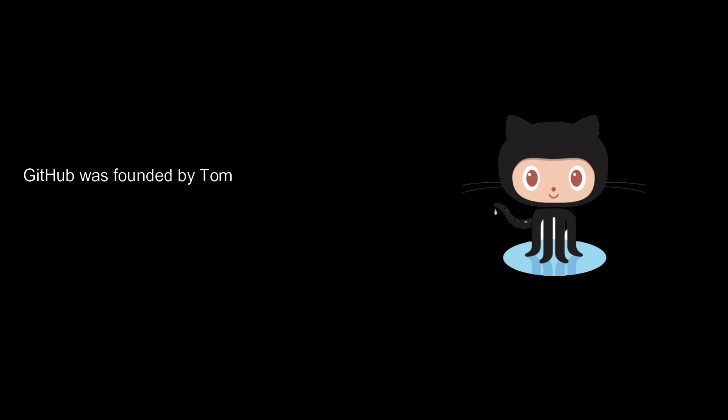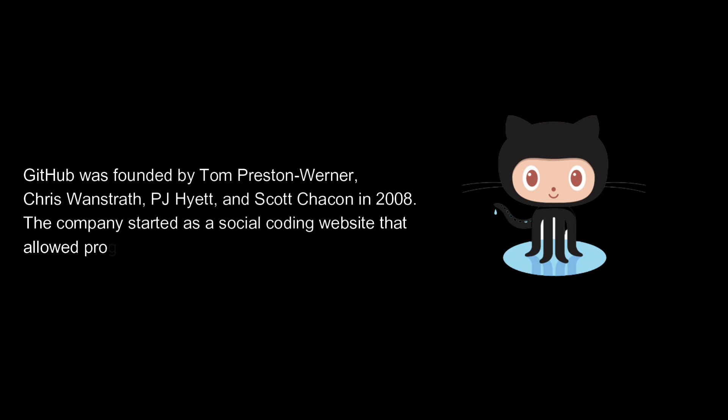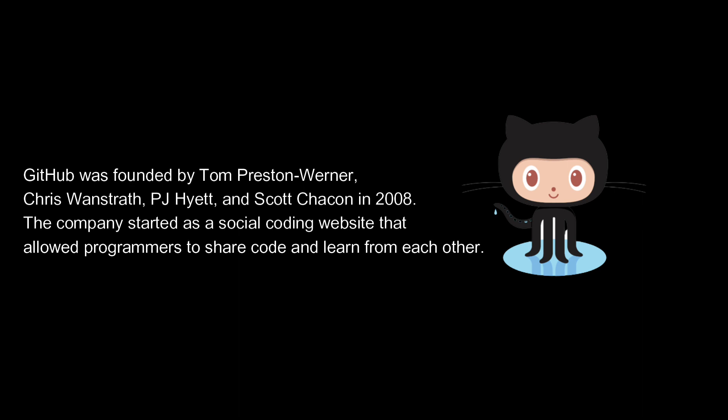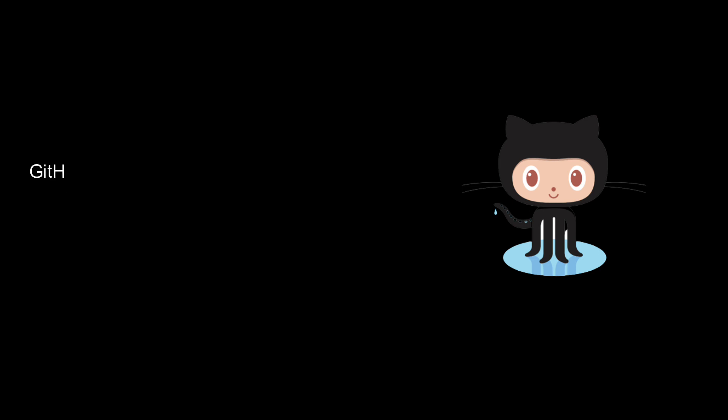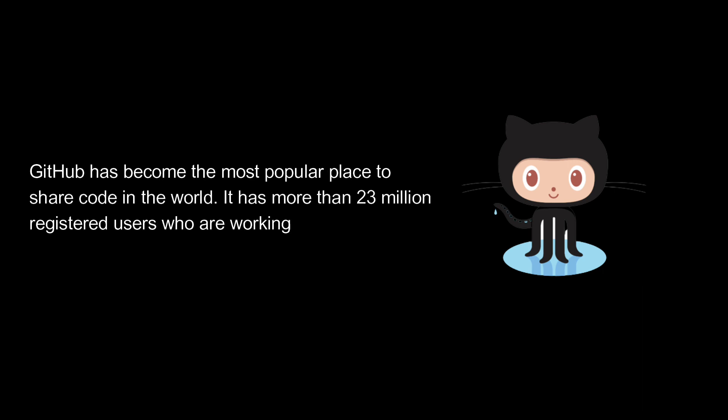GitHub was founded by Tom Preston-Werner, Chris Wanstrath, PJ Hyett, and Scott Chacon in 2008. The company started as a social coding website that allowed programmers to share code and learn from each other. GitHub has become the most popular place to share code in the world. It has more than 23 million registered users who are working on 80 million projects together.